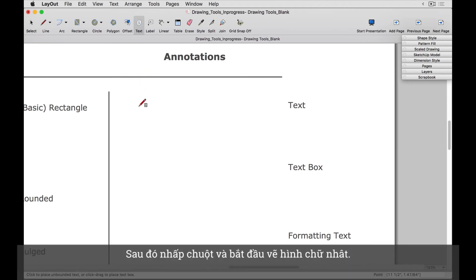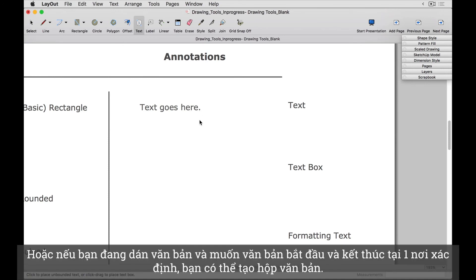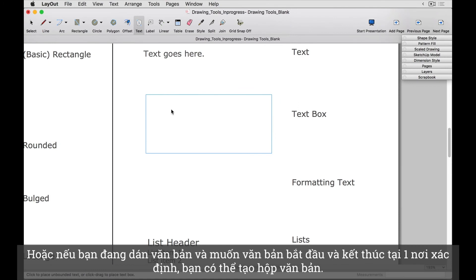You can just click down to set the text location and start typing away. Or if you're pasting text in and want it to start and then end in a certain place, you can create a text box.